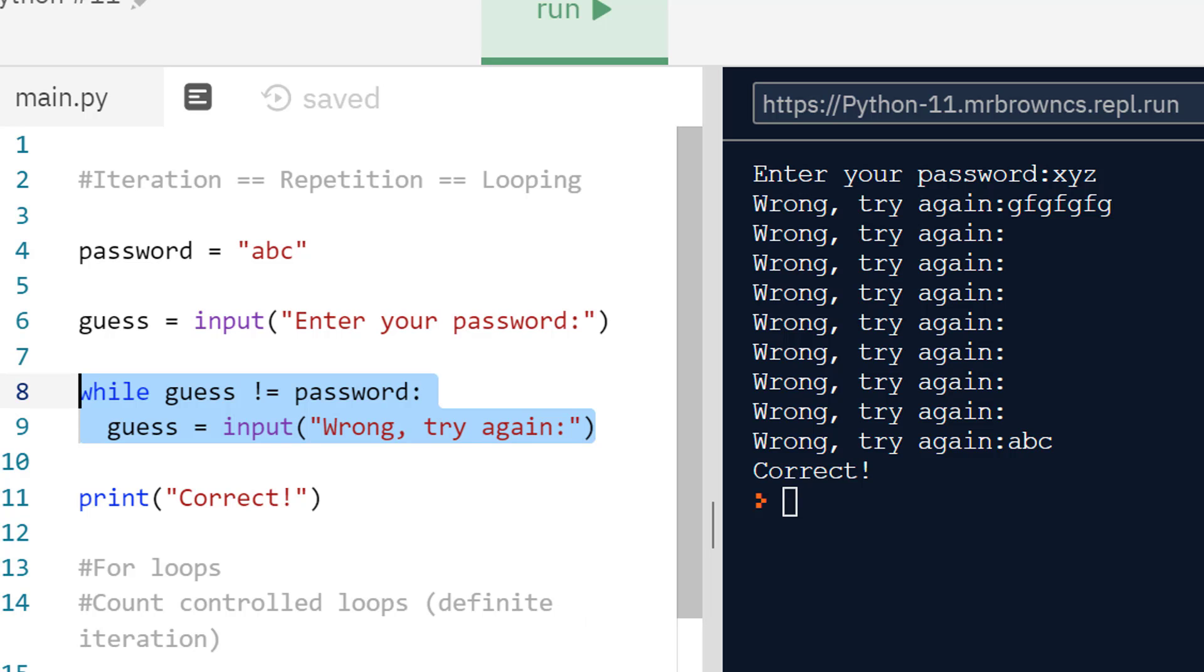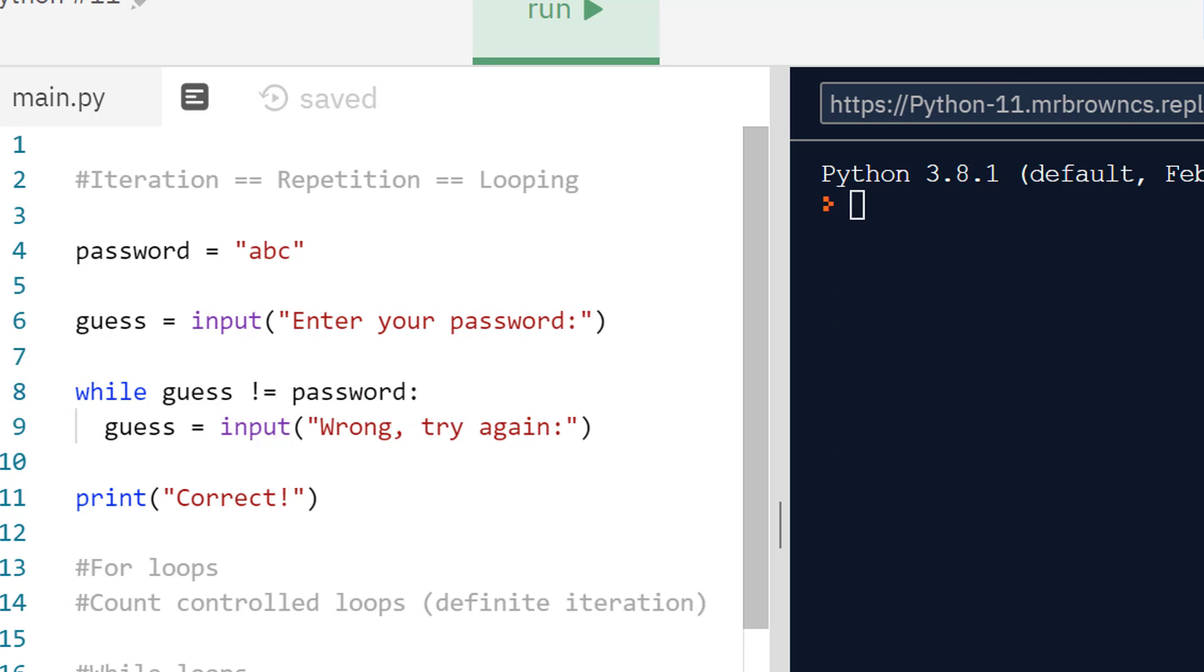Whereas with a for loop, we do have some idea of how many times. We know it's going to execute for a definite number of times. With a while loop, it's more indefinite. We don't know for sure. In our case, the user could have got this wrong a million times. They could have got it right first try. We don't actually know how many times it's going to loop until it actually happens.